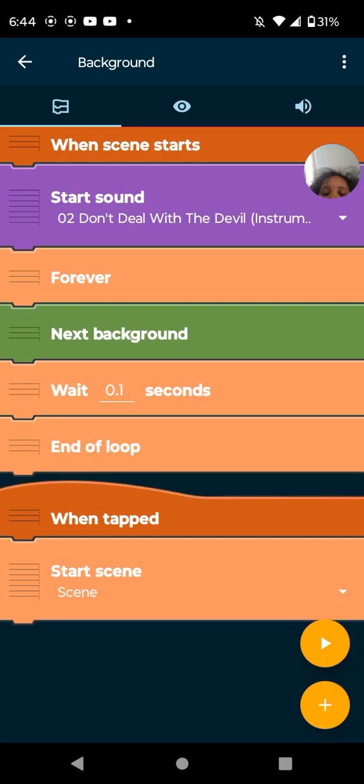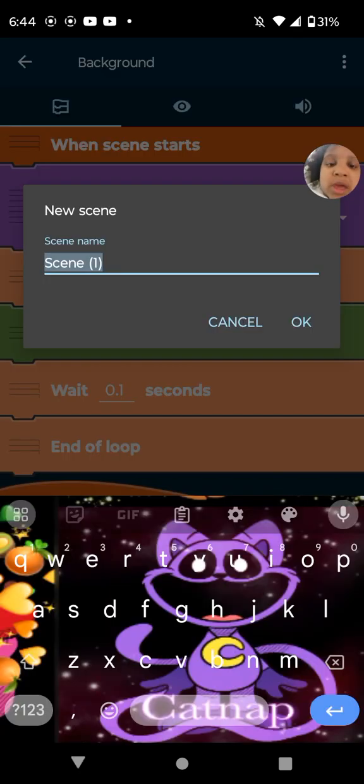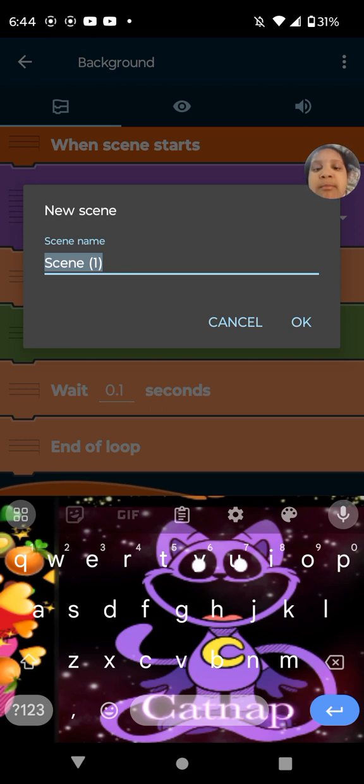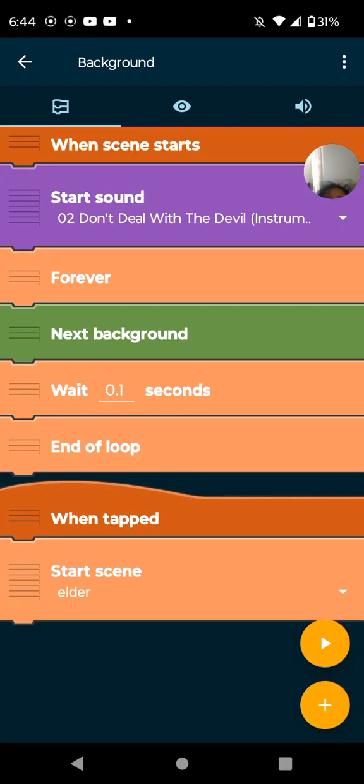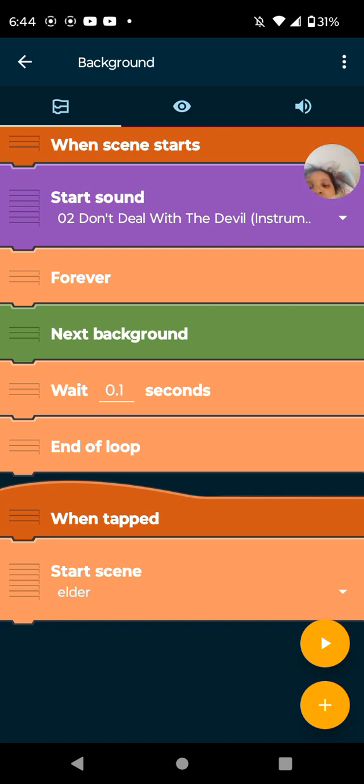I'm back. So, I'm going to be making a new scene. So, I'm going to name it something I really want to name it. So, I'm going to name the elder. So, here are the codes you need.